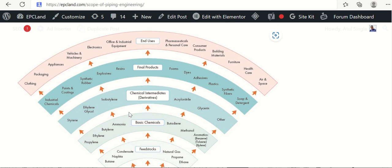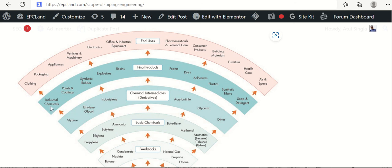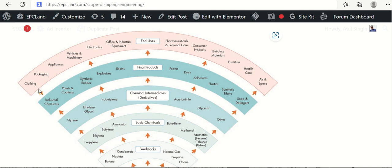Then look at the chemical intermediates, derivatives. Ethylene glycol. There's so many intermediates. Then another stage, final products: industrial chemicals, paints, synthetic rubber, explosives, resins, foams, dyes, adhesives, plastics, fabrics, soaps, detergents. So these are the final products.